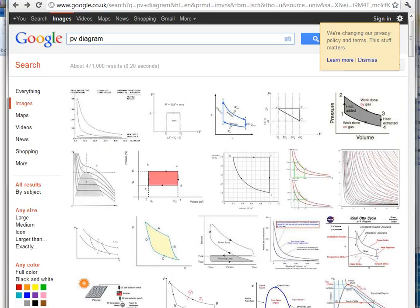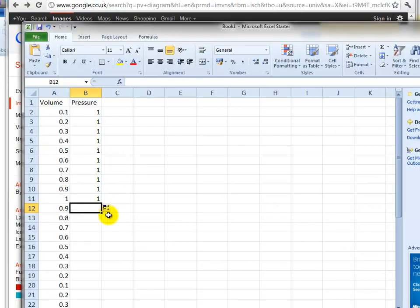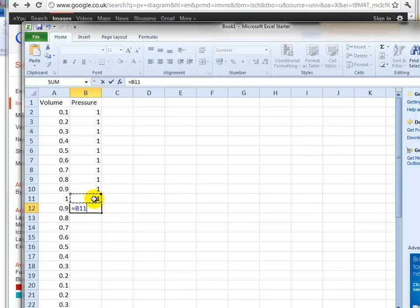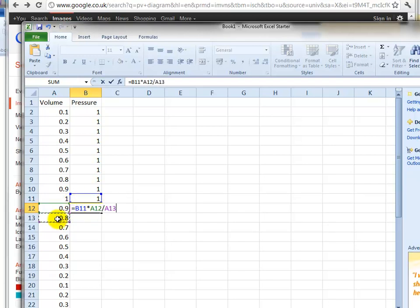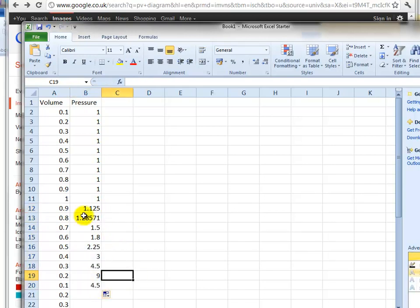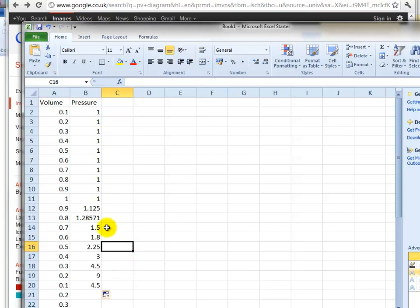So where are we? This is the p2 and that's the p1. So this is equal to p1 times v1 divided by p2. Copy that formula down and that gives us the pressure. Something's not quite right here, why does that say nine?